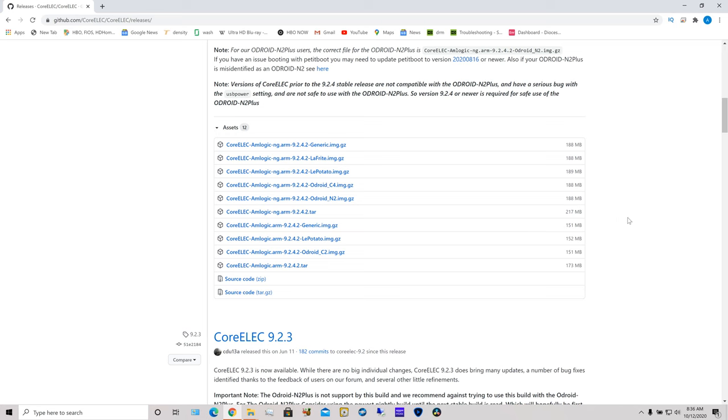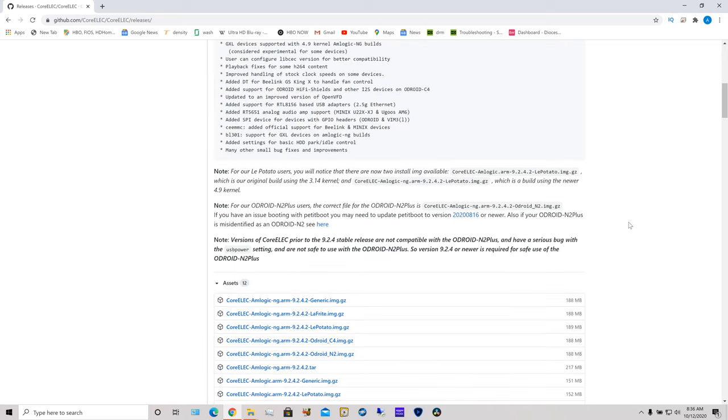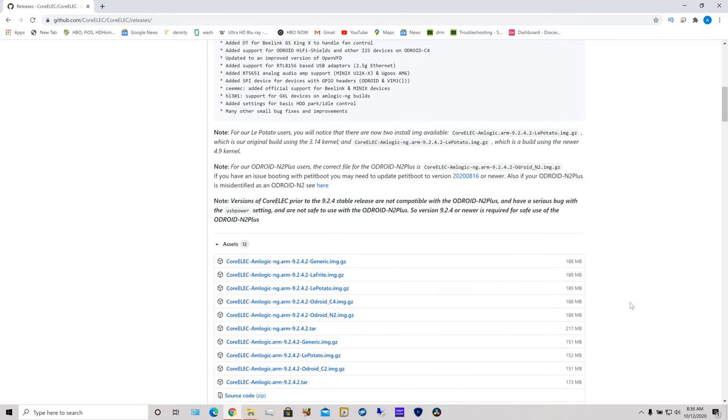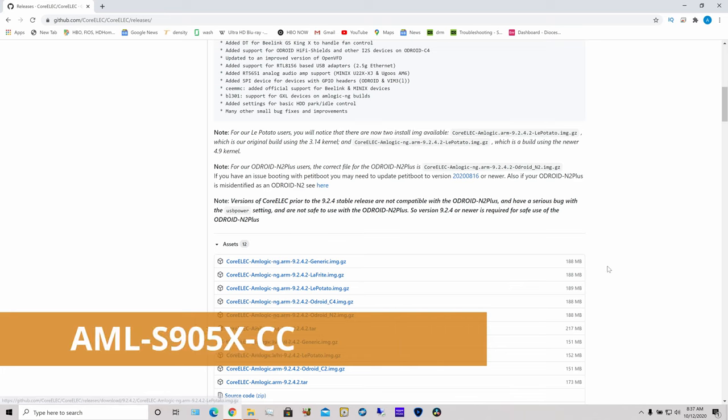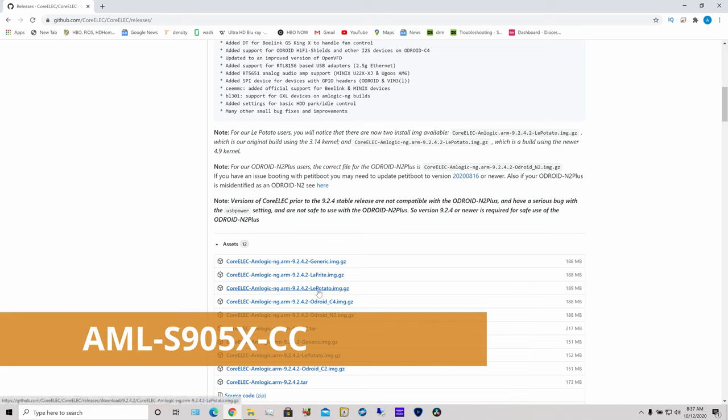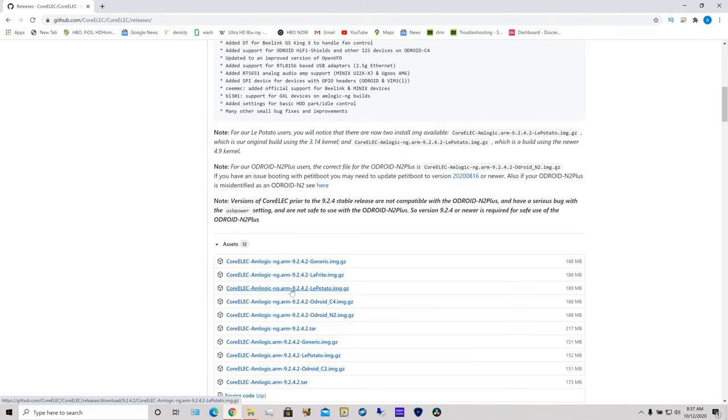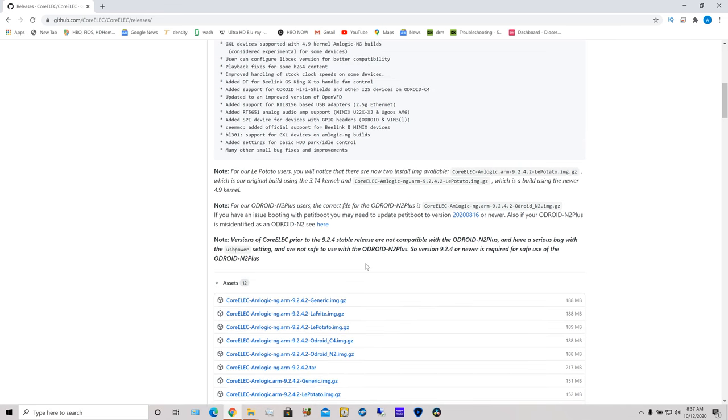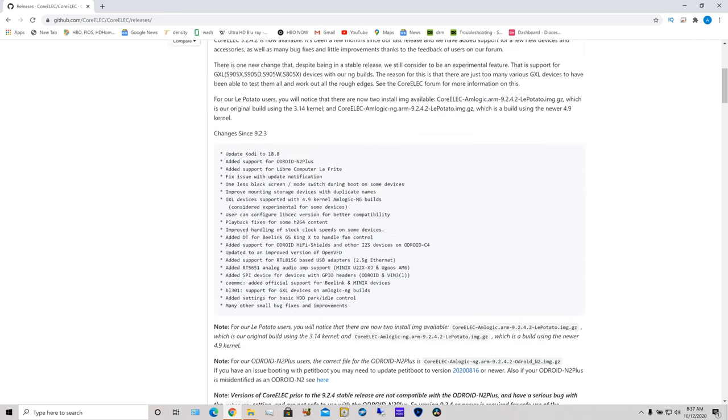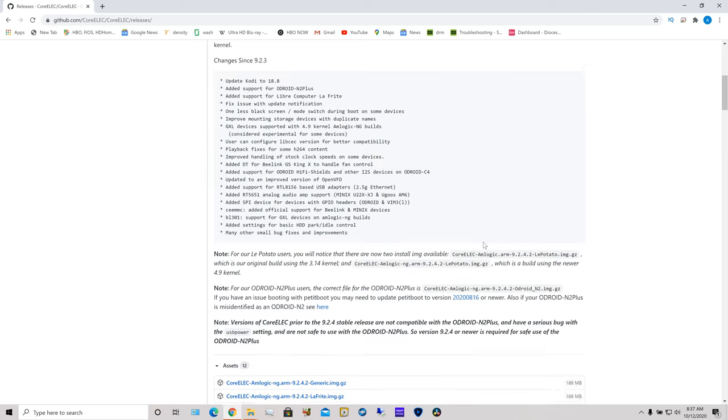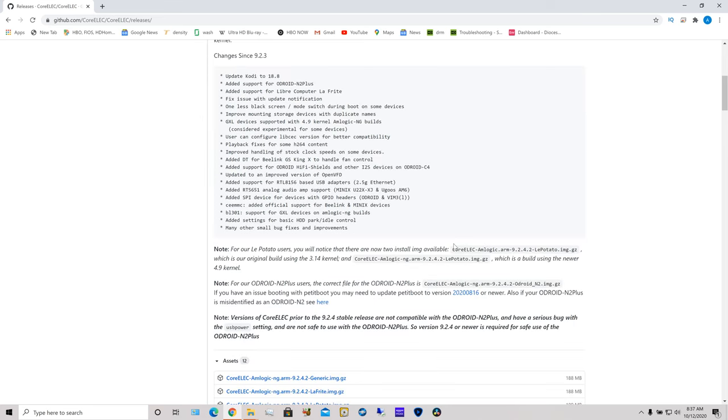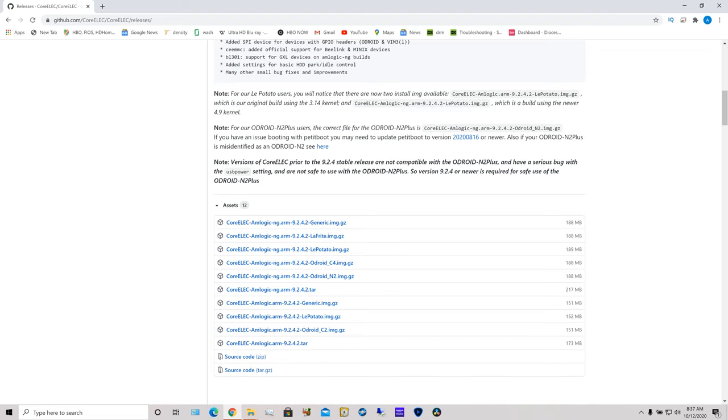And right now you would want to download... This is the device I have. It's affectionately called LePotato. There's actually a real item number for it which I'll probably post on the screen. So download this image. It's 189 megabytes. It's the one that's ng.arm. It says here that this is using the newer 4.9 Linux kernel. And I'm actually testing it out for the first time now.